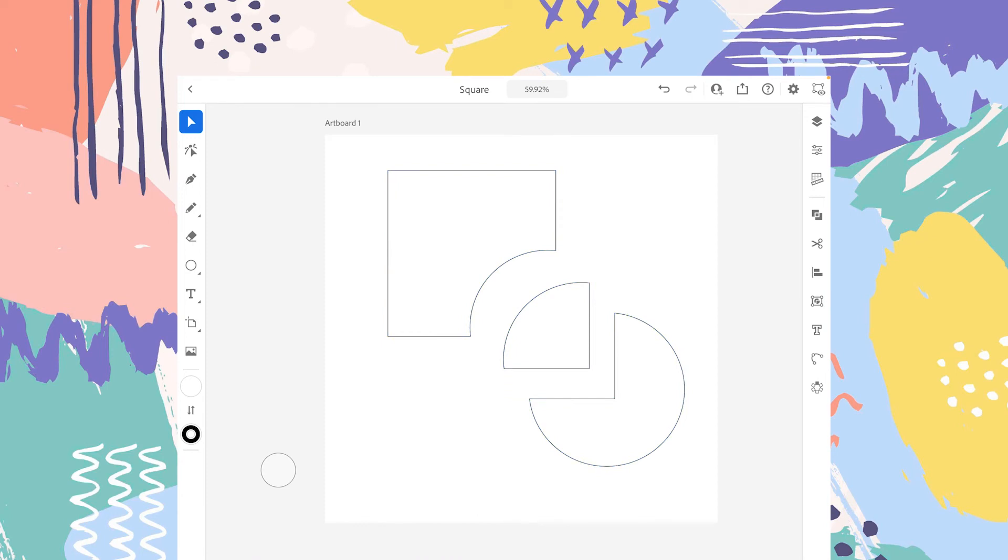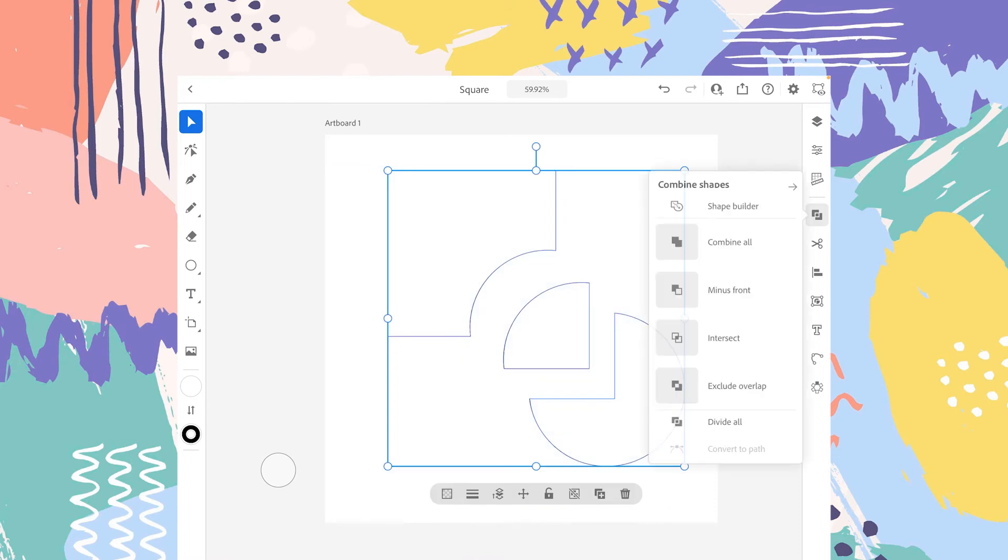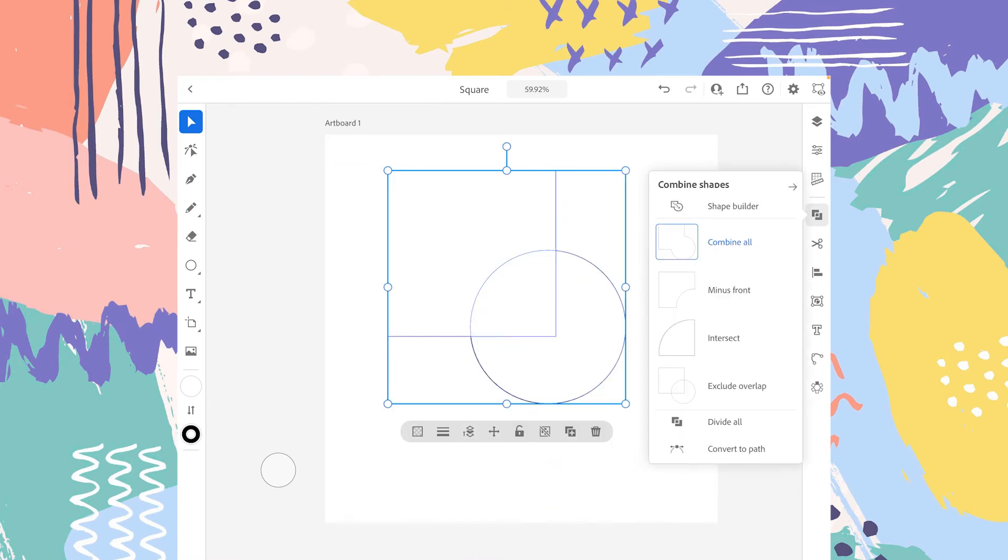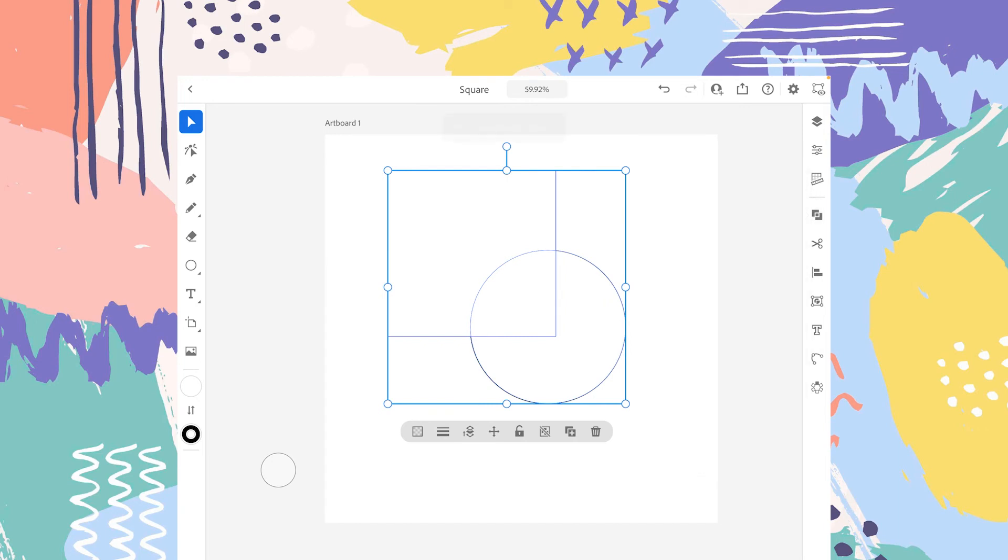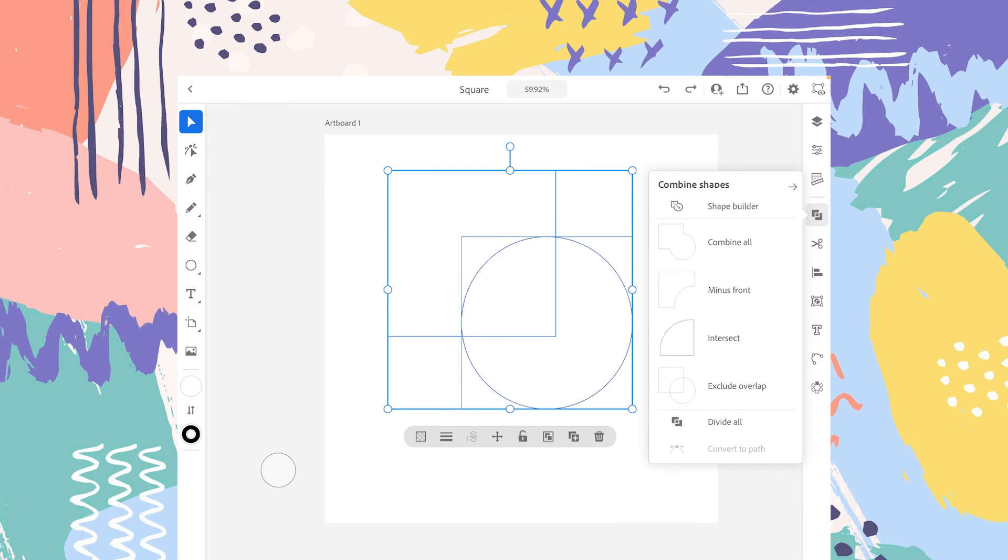The last option is Convert to Path. This option will work if you have selected any of these presets or if you have combined the shapes. Now you can use the Convert to Path option. Let's tap on that. In order to use Convert to Path, let's select any of these shapes, for example, Exclude Overlap.